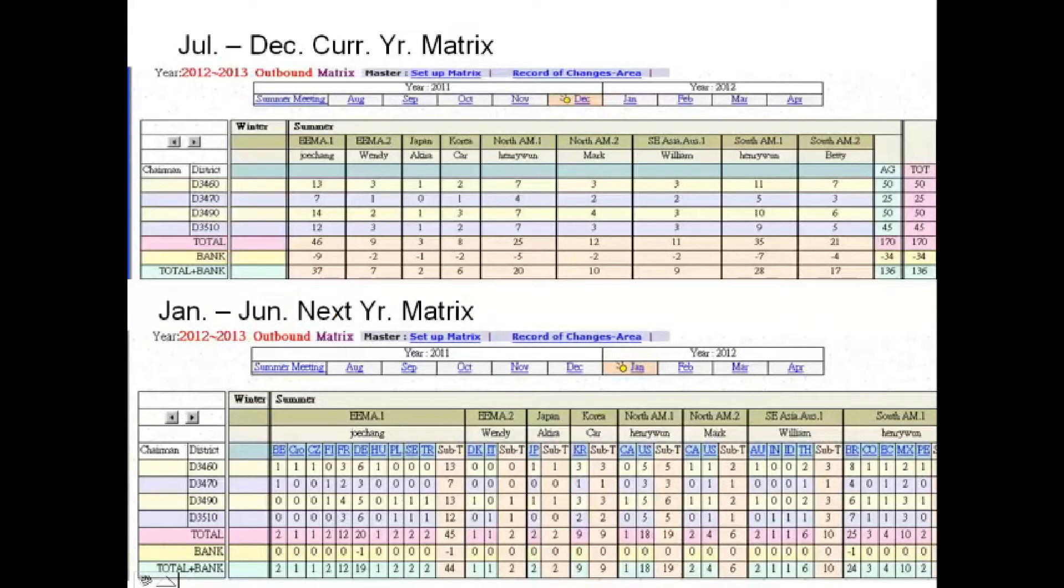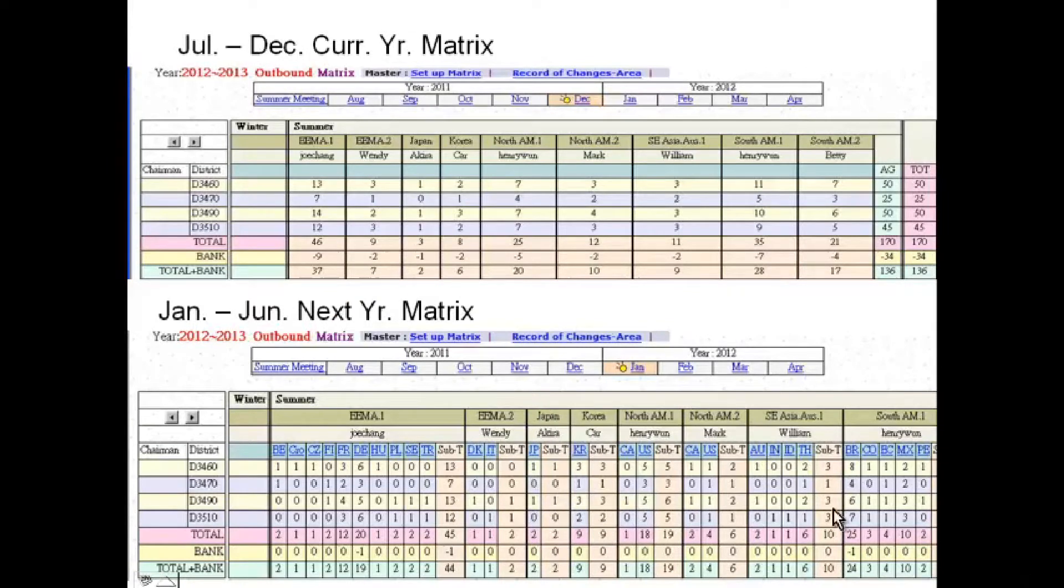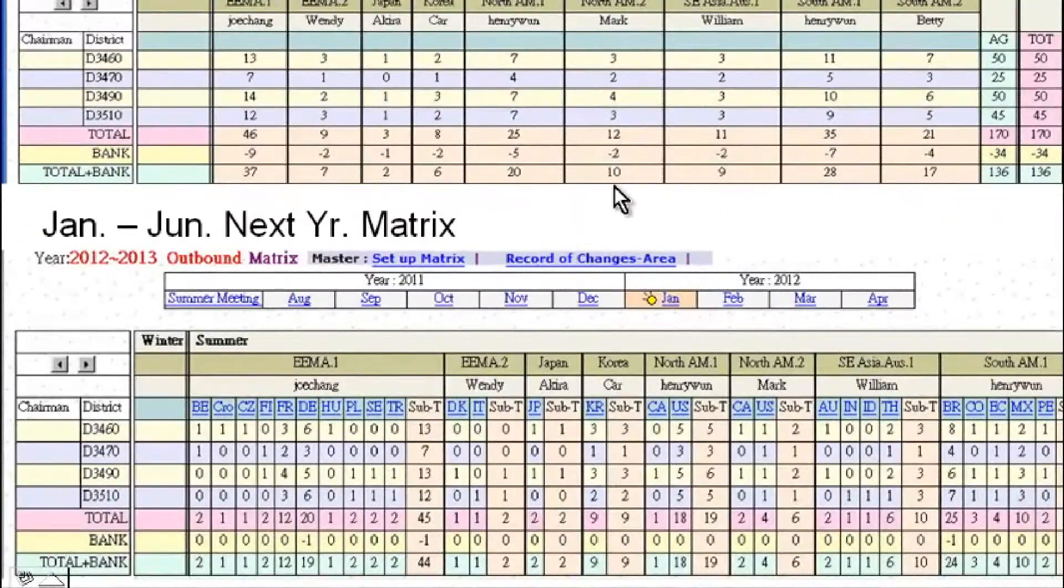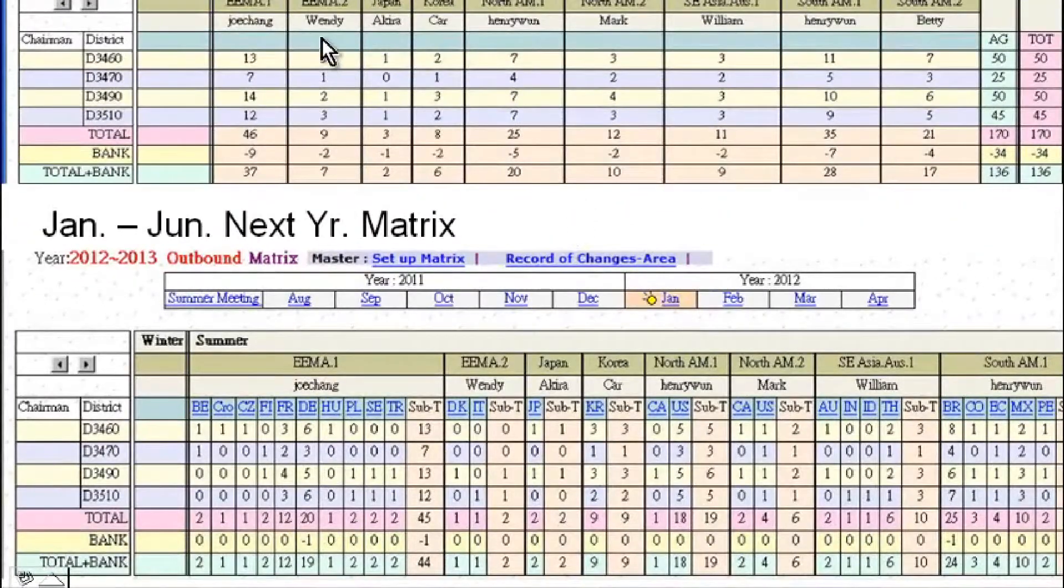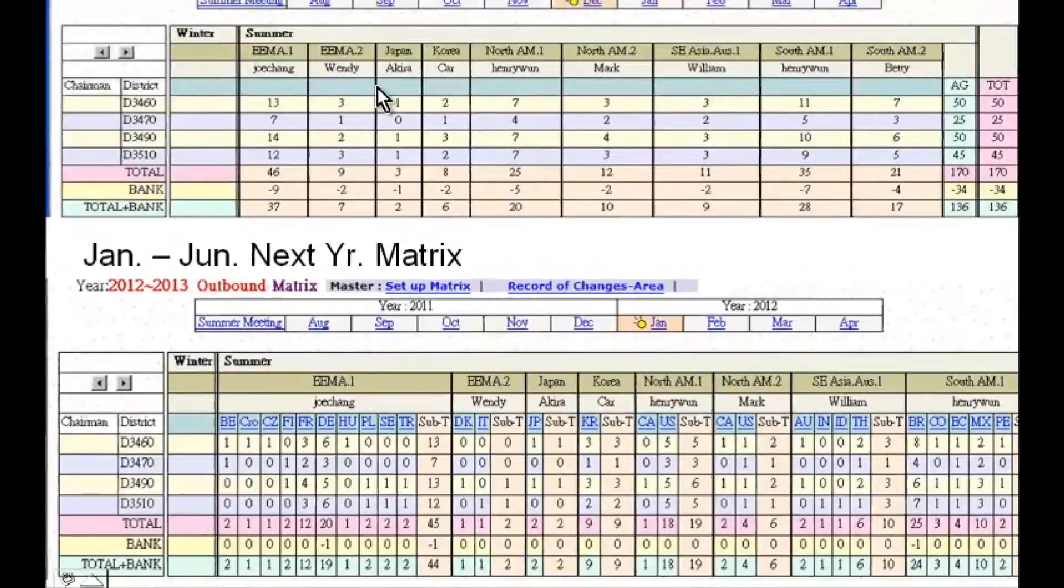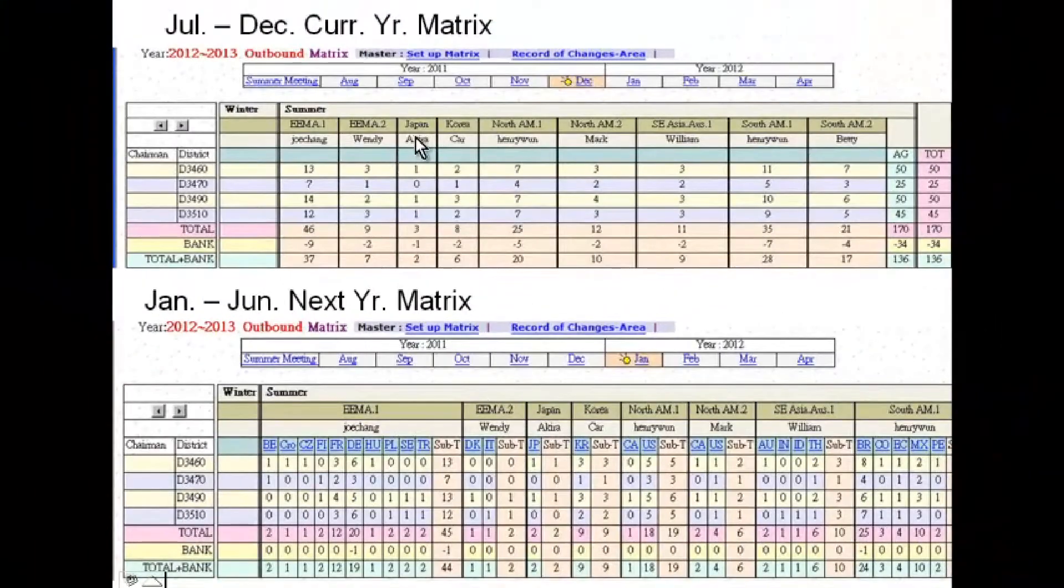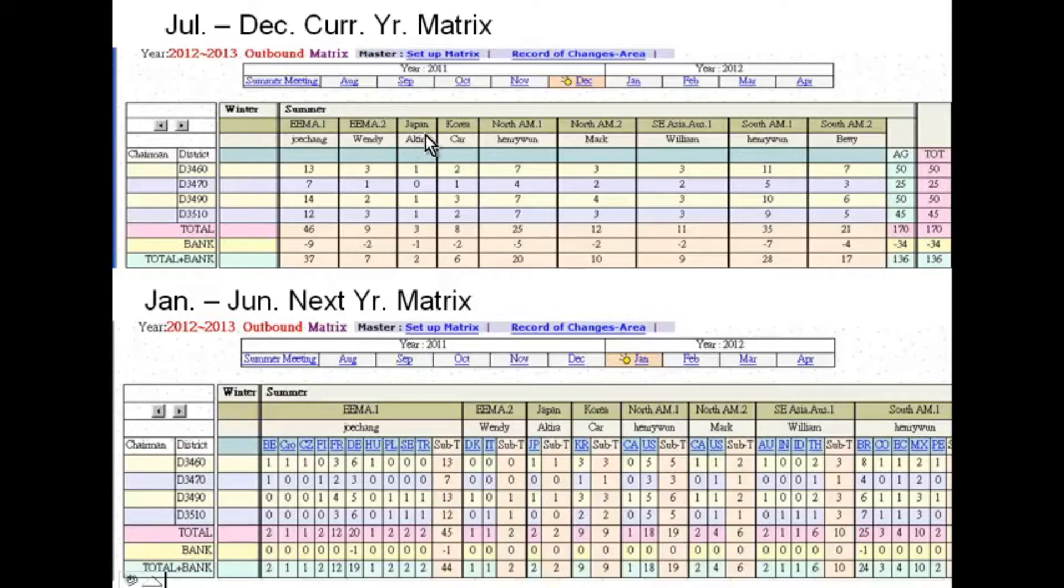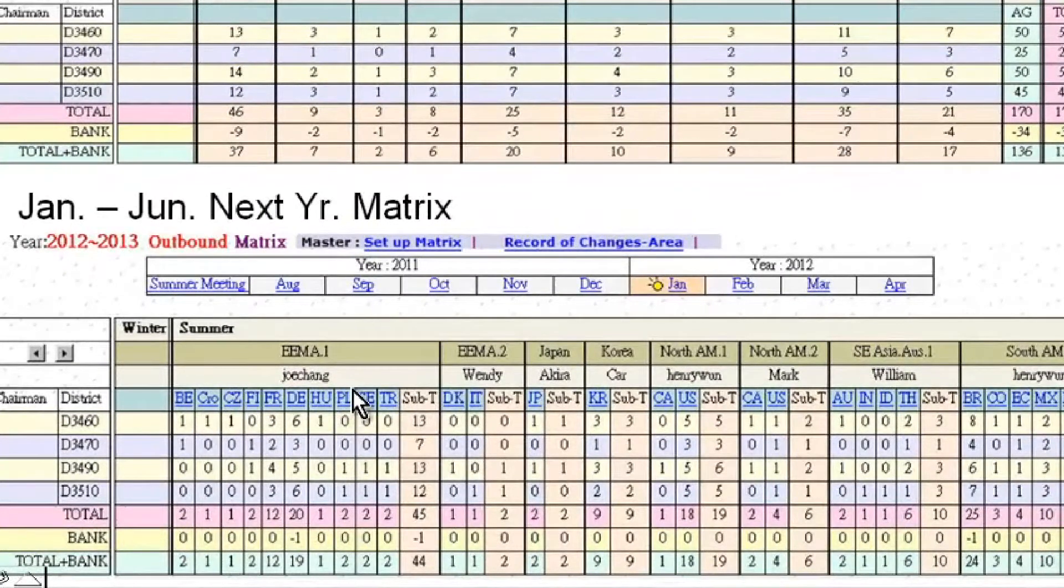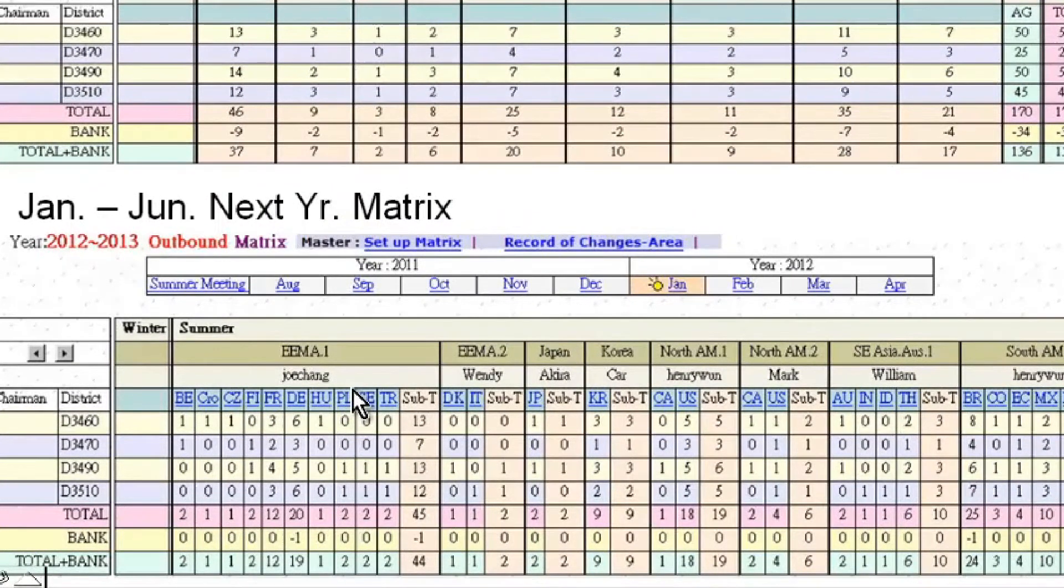Starting July through December, the metrics will only show available placements in each area as correspondents continue to work on getting more placements in their area of responsibility. Countries under each area will be shown starting in January when correspondents start their data entry.